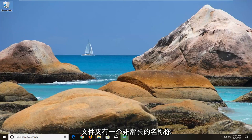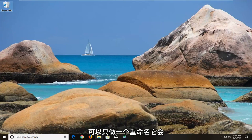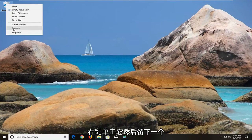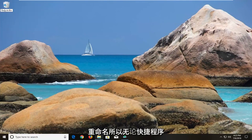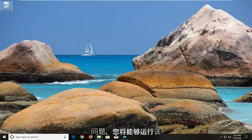So let's just say, for example, we had a folder that had a really long name. All you could do is just rename it — right click on it and then left click on rename. So whatever the shortcut or program is, that might be able to resolve the problem and you'll be able to run the program.